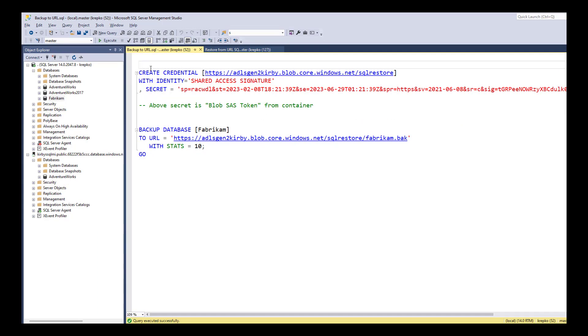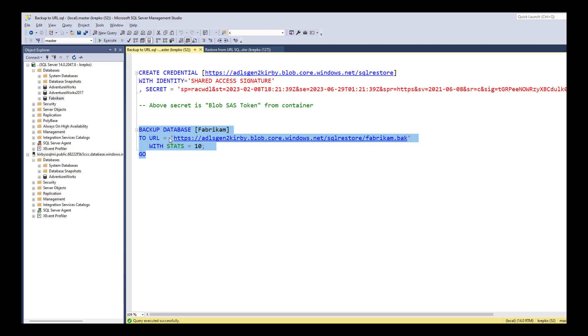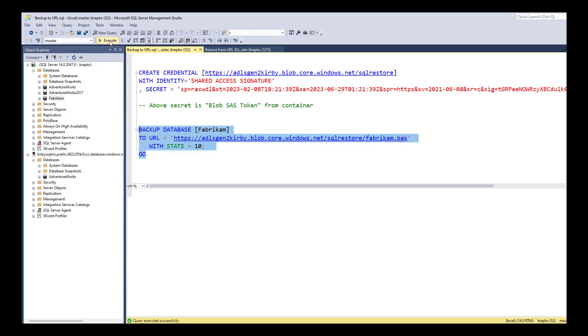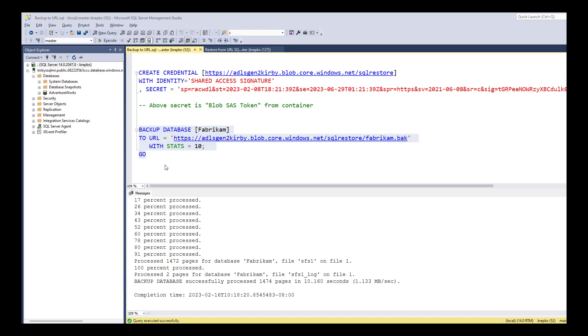Now I've already created that credential. I'm just going to go ahead and back up the Fabrikam database. There's my storage account, there is the container and there's the name of the file. So let's click execute and let that run. That just took a few seconds to do the backup.